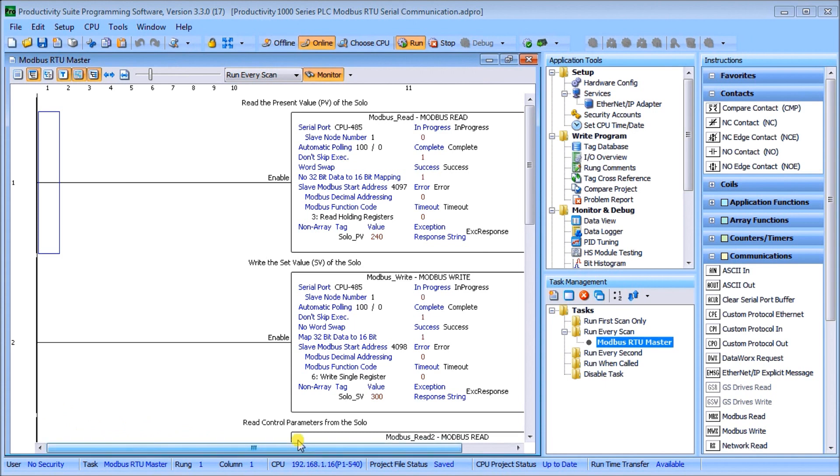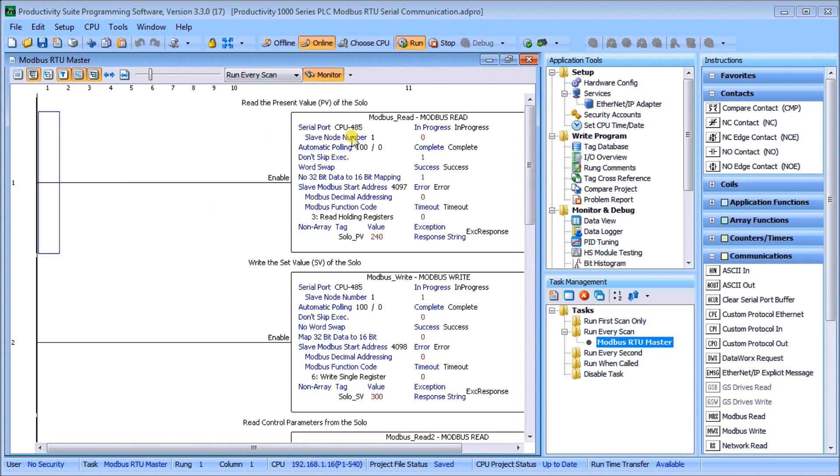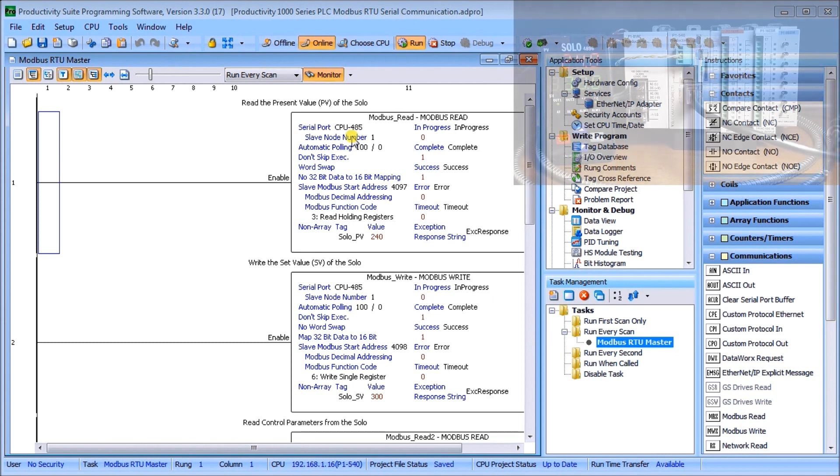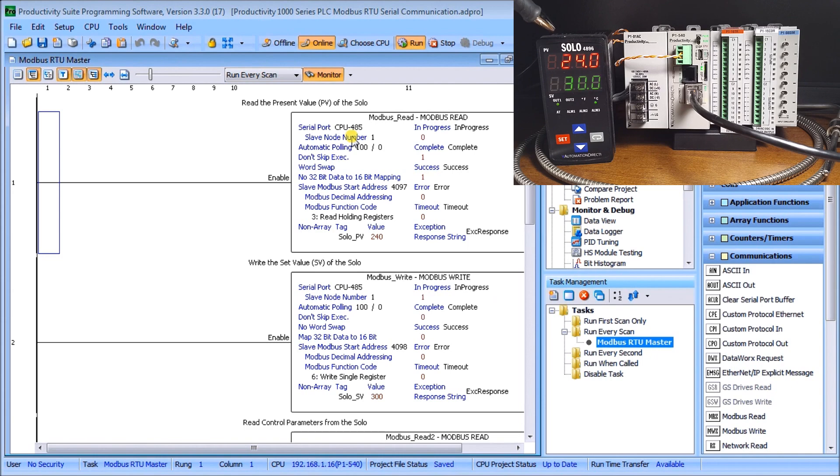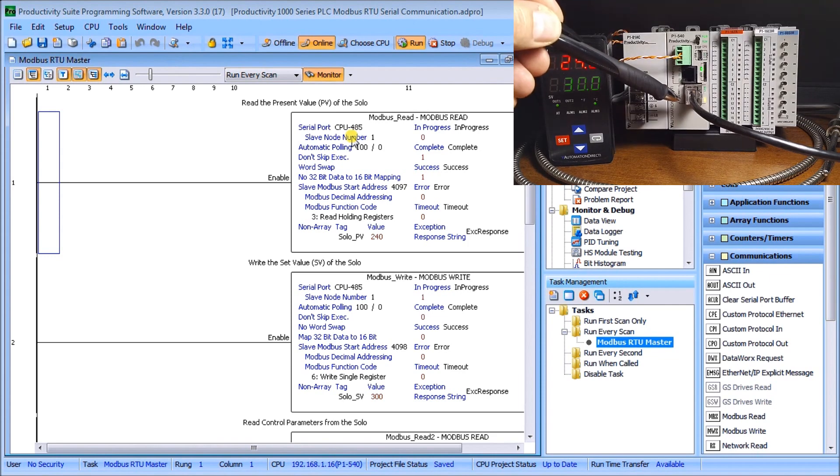What we're going to do is use the modbus read and modbus write instructions in order to communicate to our solo process temperature controller. If we take a look at our actual configuration we have our solo process temperature controller right here and here is our productivity series PLC.